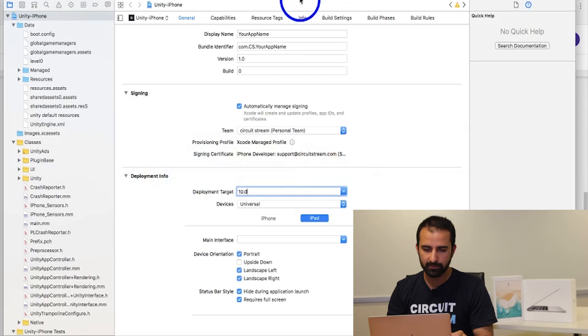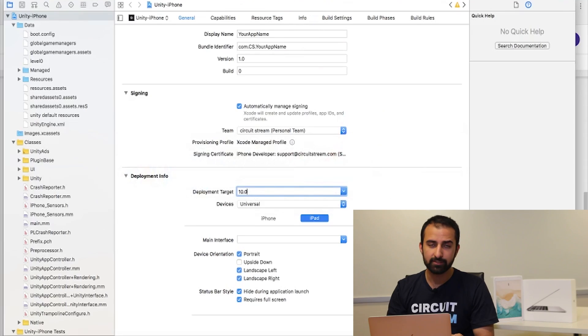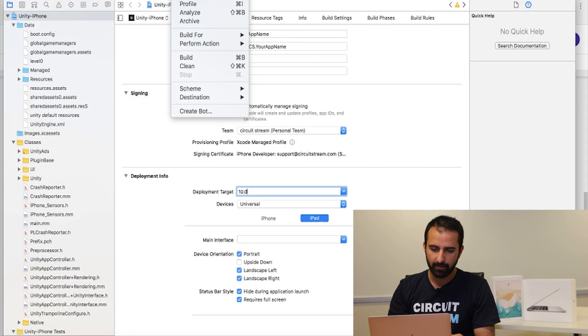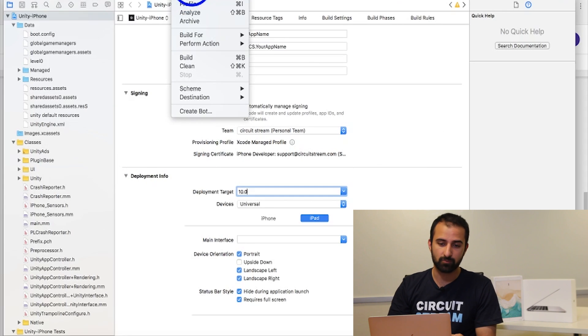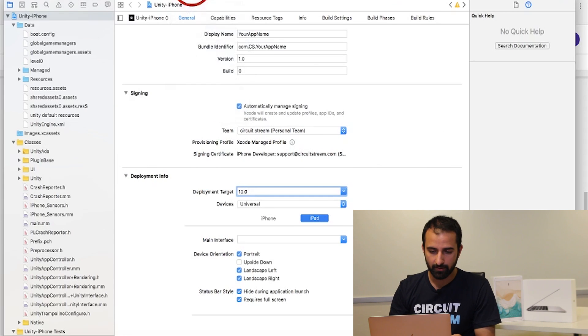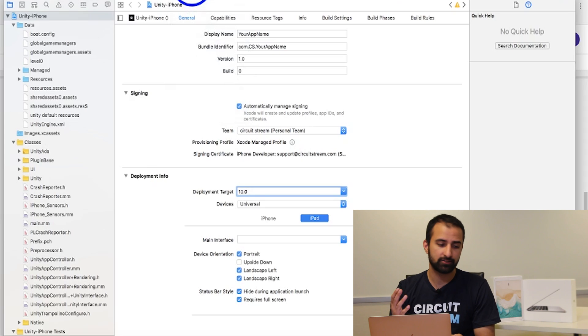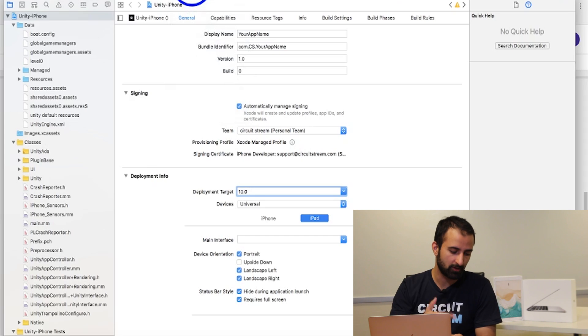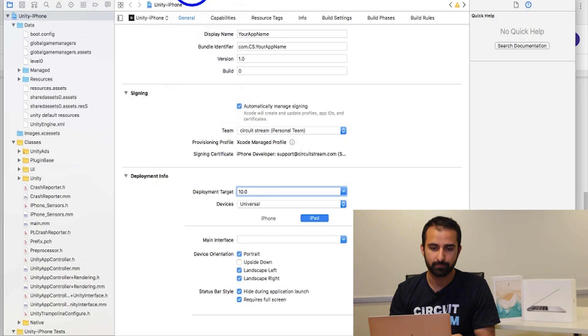Now step 11, making sure your device is unlocked and on, I'm going to go up to the top where it says product and you're going to select the first option that says run. It will then attempt to launch your app onto your phone or iPad.